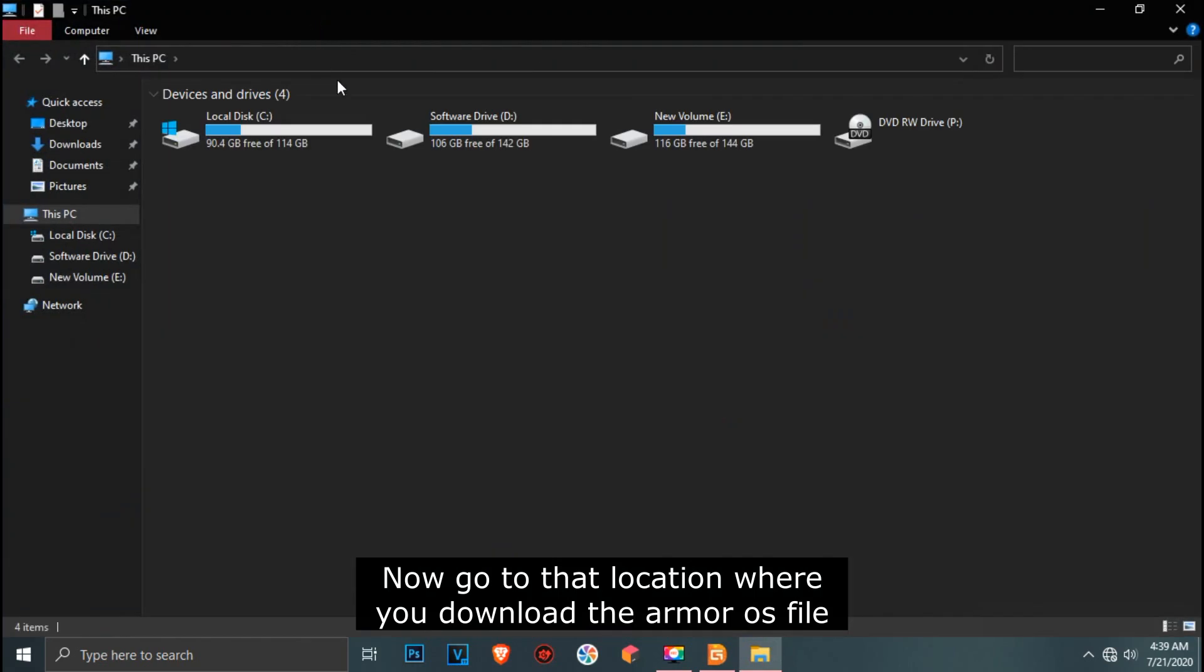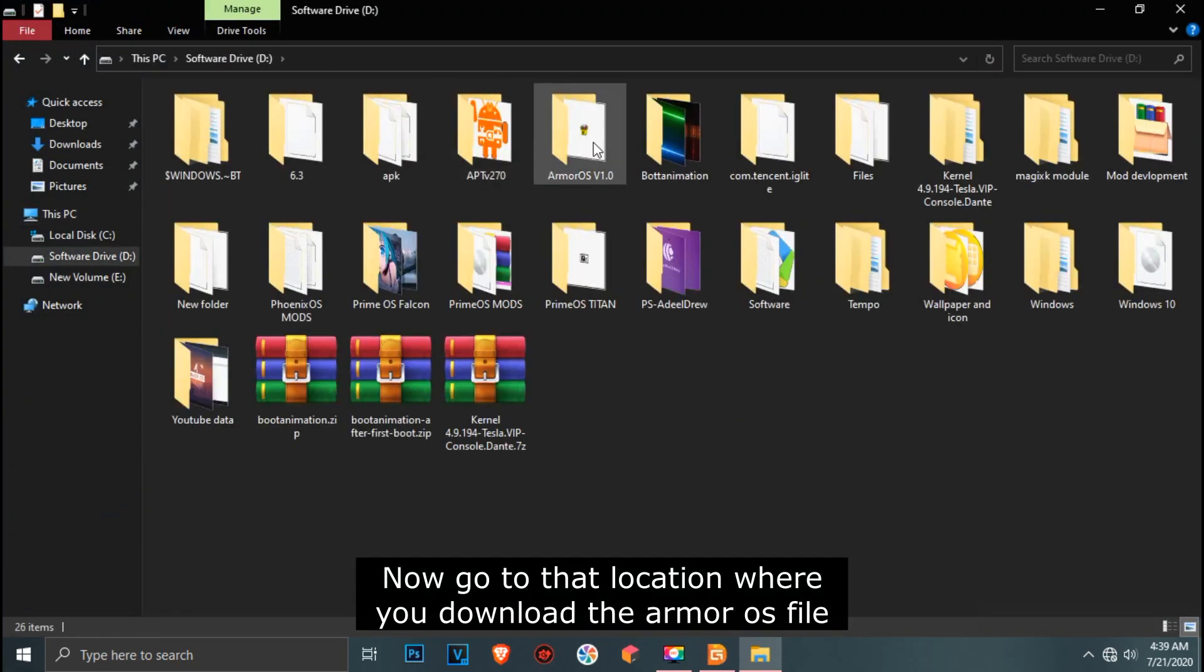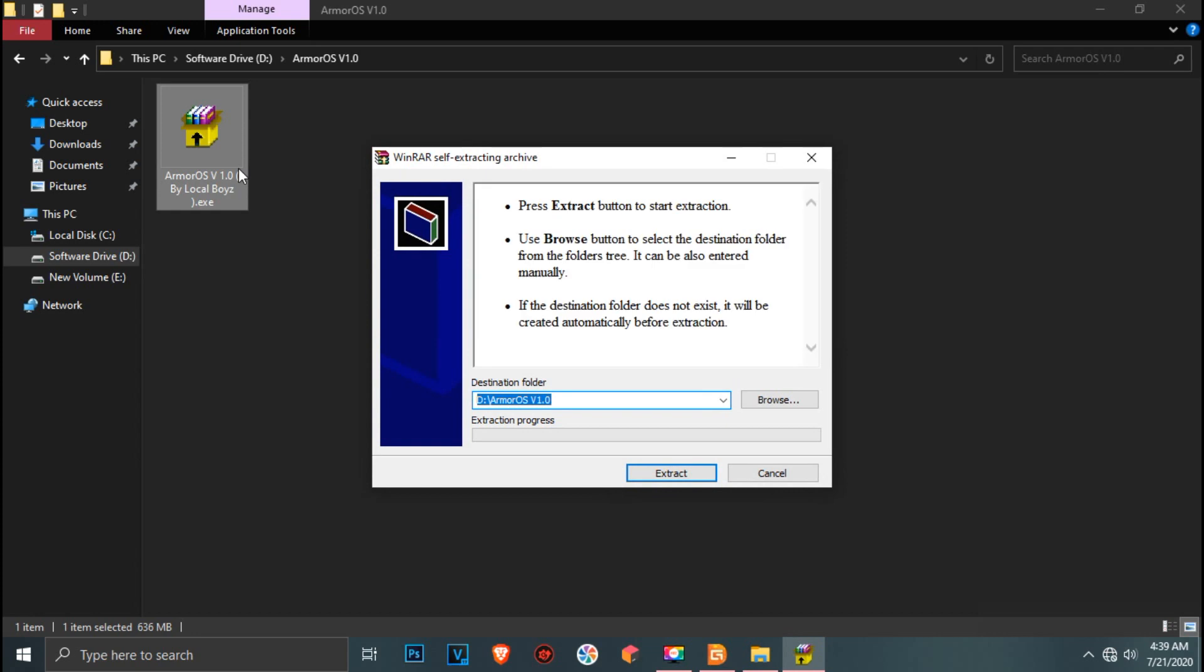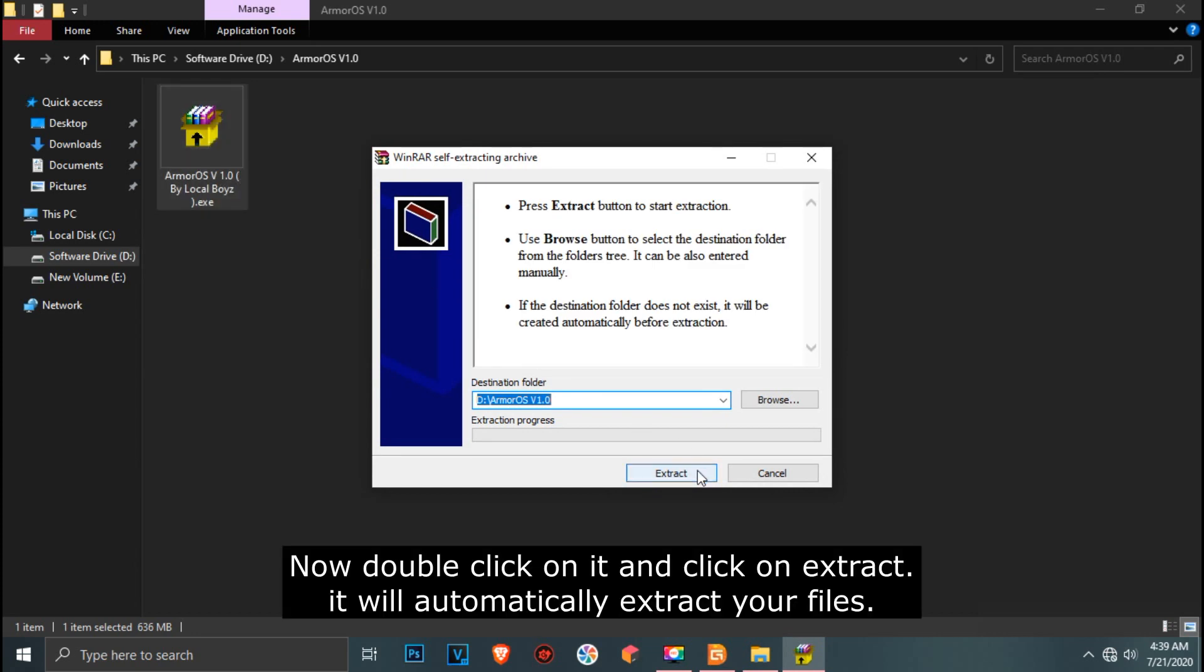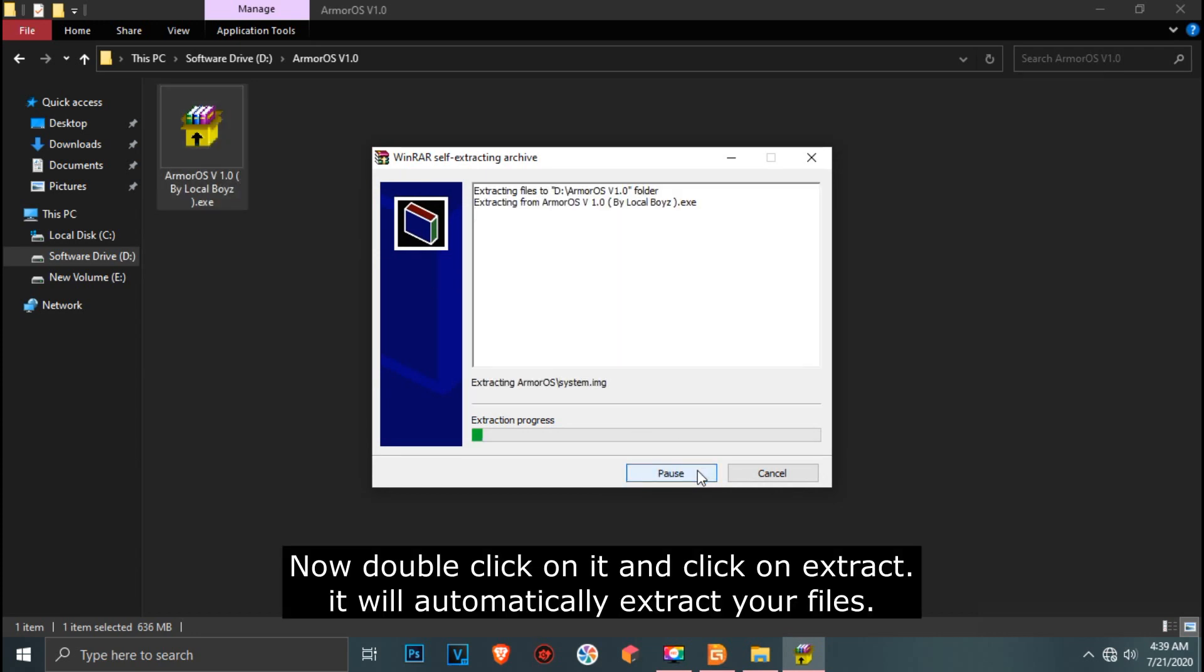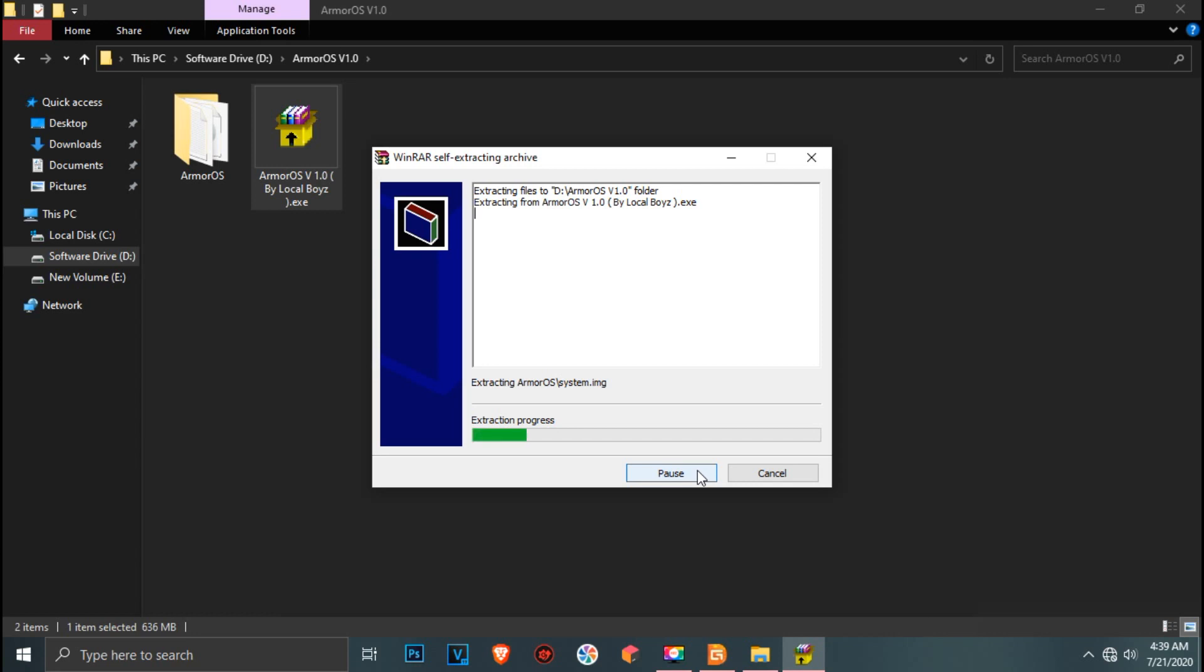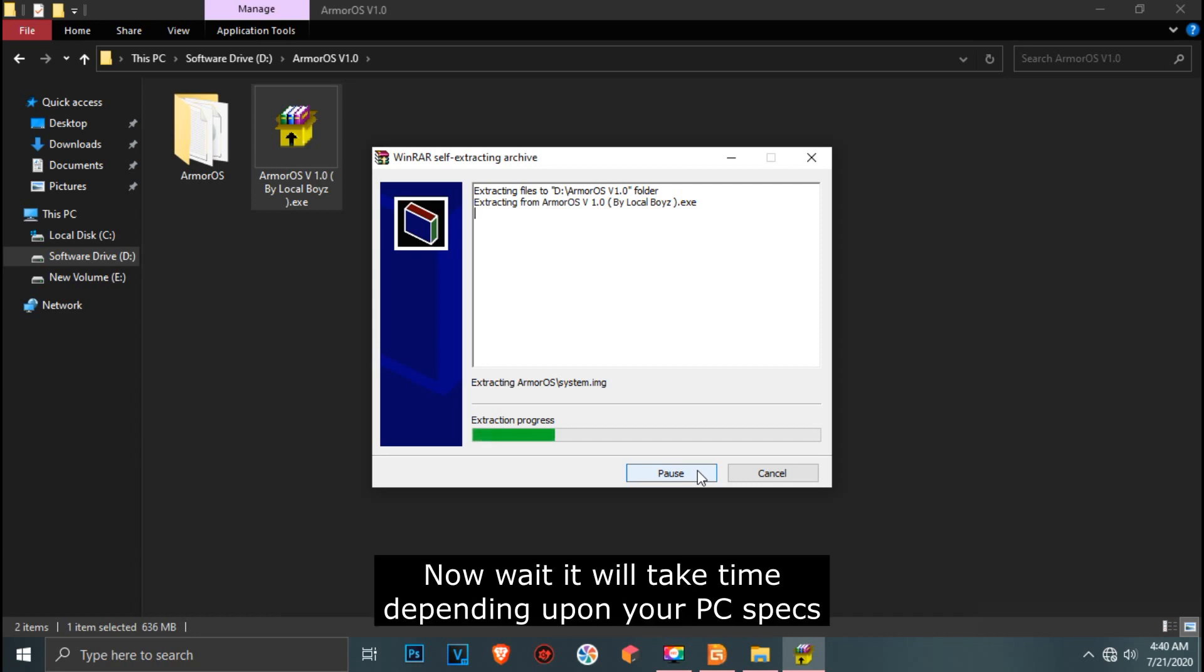Now go to that location where you downloaded the Armor OS file. Now double-click on it and click on extract. It will automatically extract the files. Now wait, it will take time depending upon your PC specs.